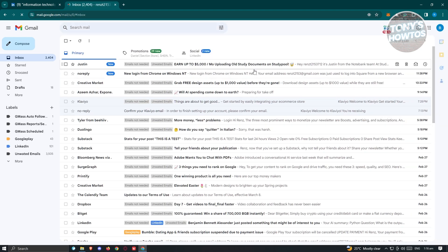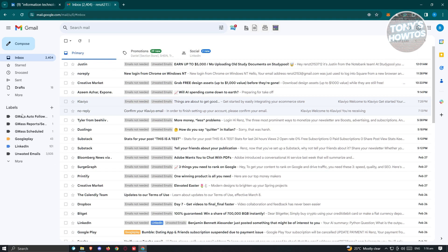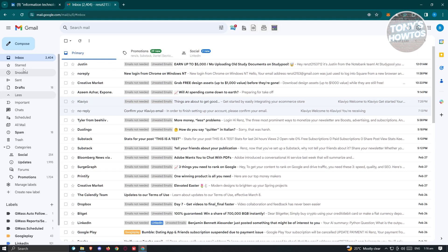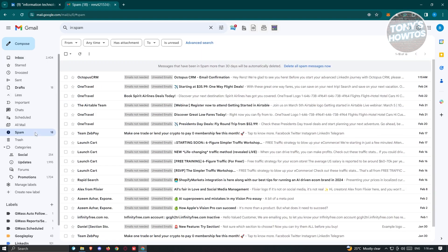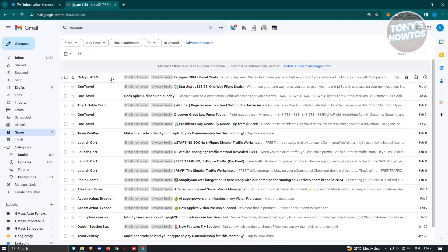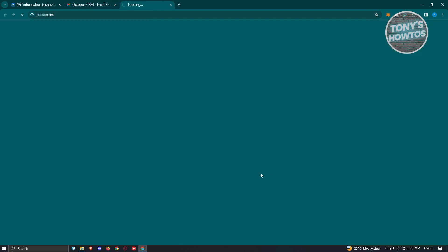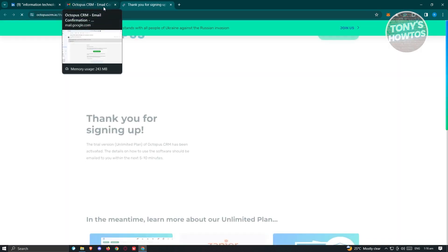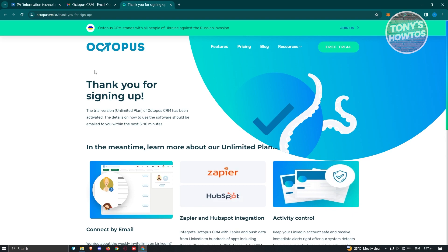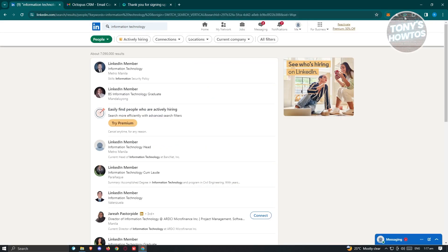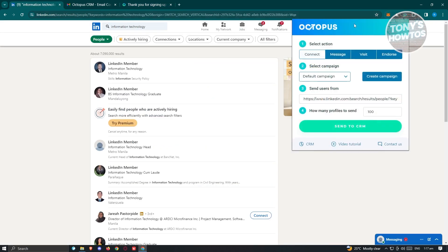If you haven't received the email, make sure to check your spam folder. As you can see, mine was under spam. Click on Confirm My Email and that will confirm your account — you'll see 'Thank you for signing up.' Now go ahead and click on the Octopus extension.